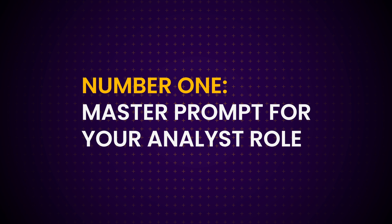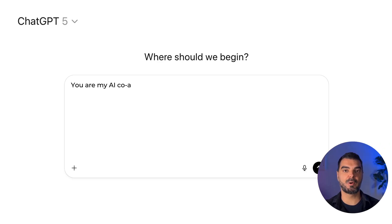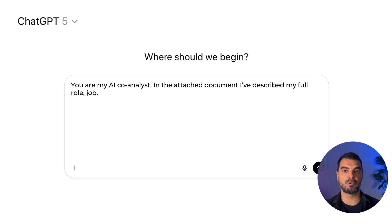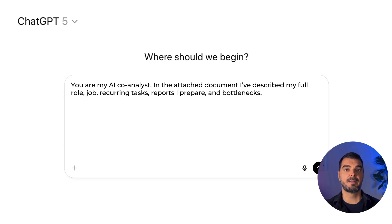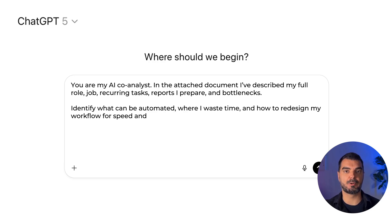Tip 1: Master prompt for your analyst role. Start here. Before you ask ChatGPT to analyze revenue or build commentary, tell it who you are and what you do. Say this: 'You are my AI co-analyst. In the attached document, I've described my full role, job, recurring tasks, reports I prepare, and bottlenecks. Identify what can be automated, where I waste time, and how to redesign my workflow for speed and accuracy.'